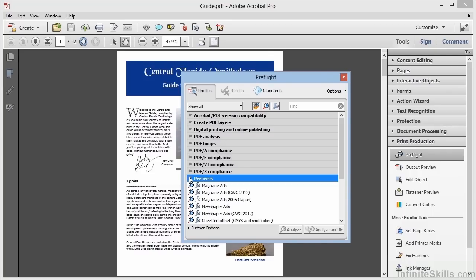Analysis, in which we would compare our PDF to a set of rules to see if there are any problems, and Fix-Ups, in which case we actually change the document using the rules listed here within the settings.